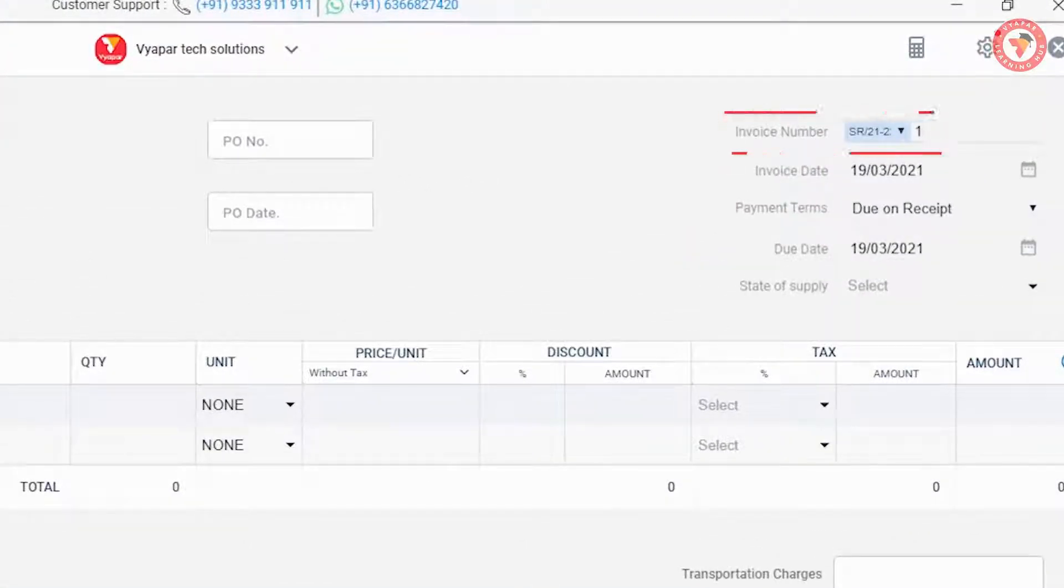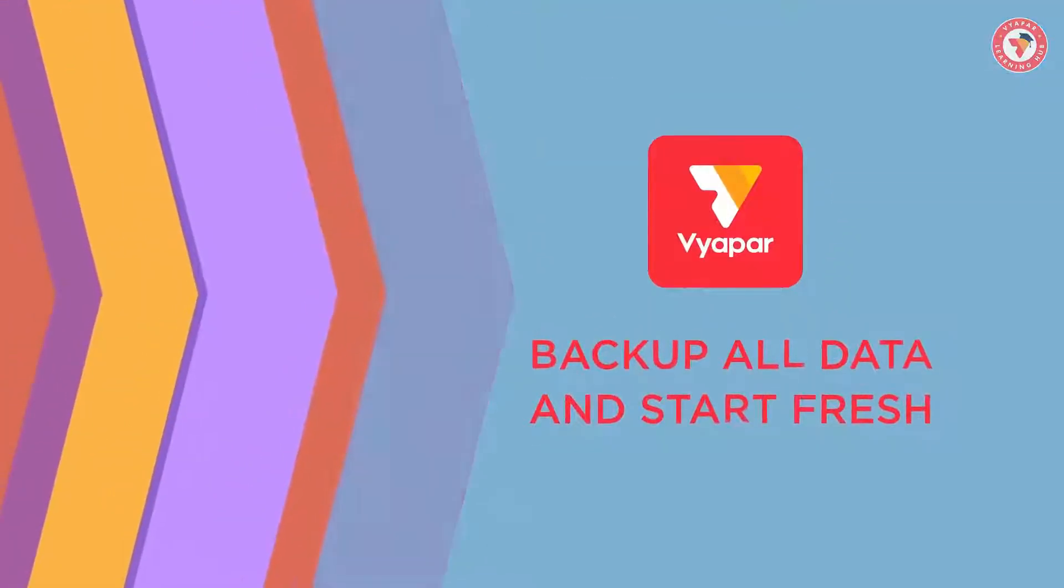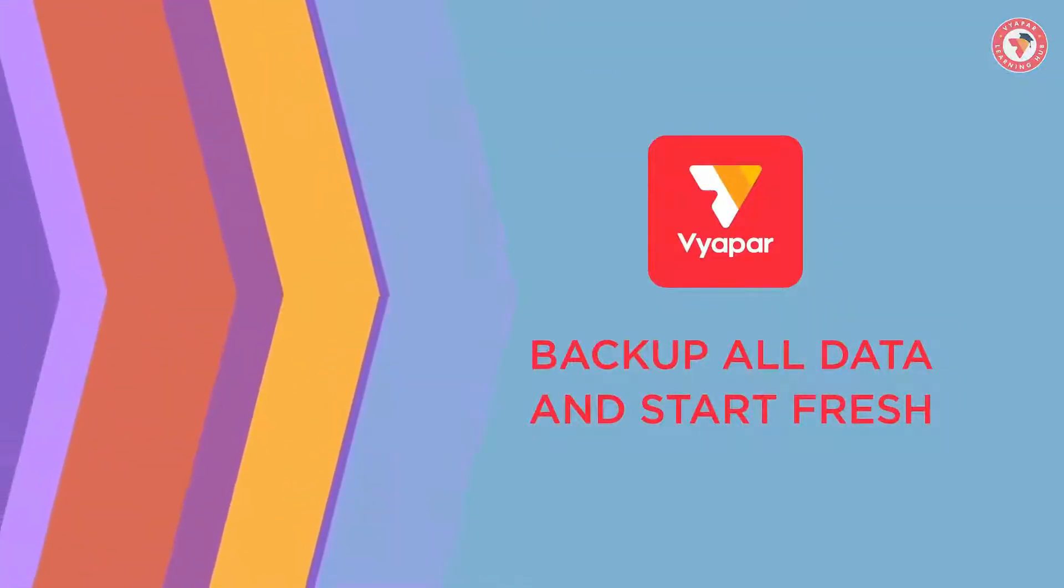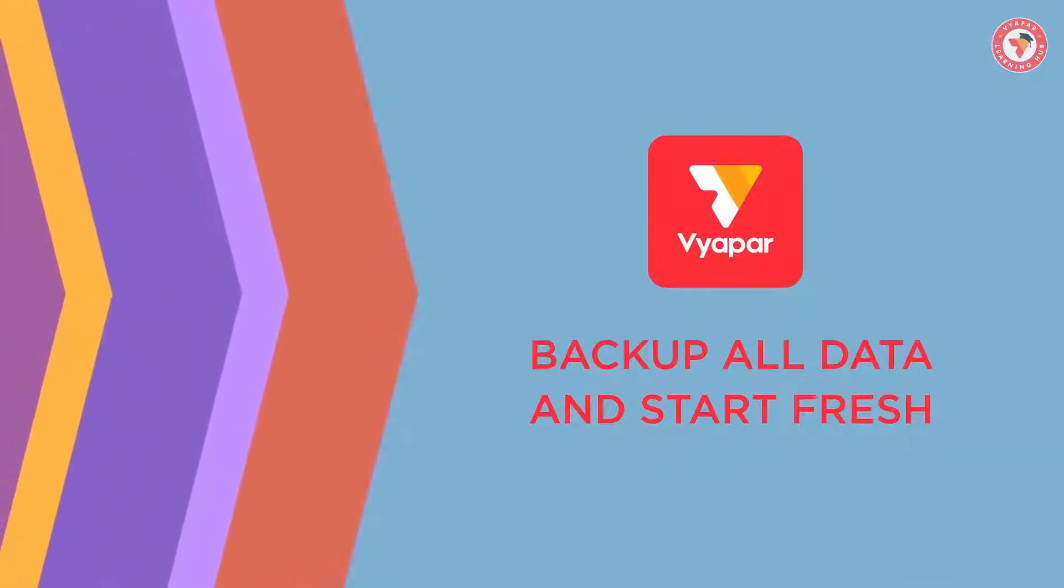So let's now talk about the backup all data and start fresh option. This option is used to do proper close books, due to which all the account balances of your previous year are carried forward to the new financial year. And the previous year's data is saved as a backup, which if needed you can restore and use it to get information about previous year.